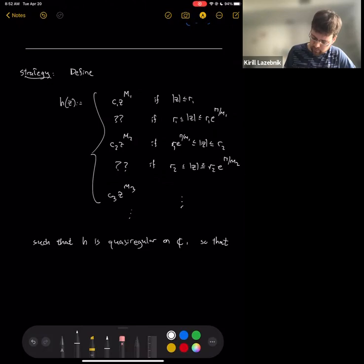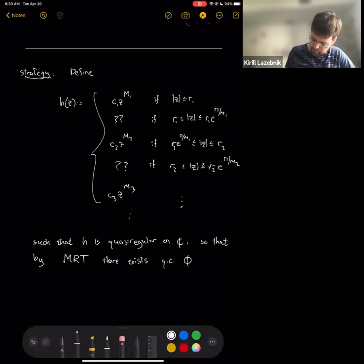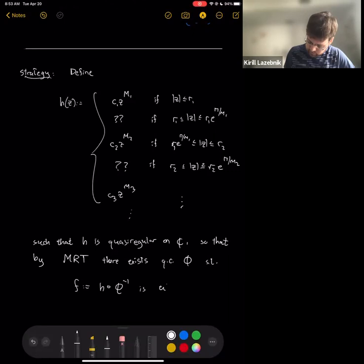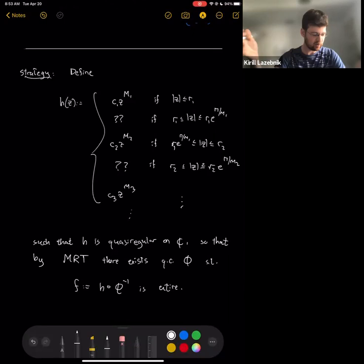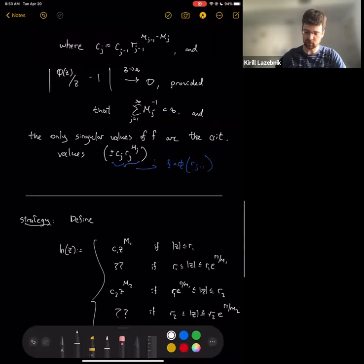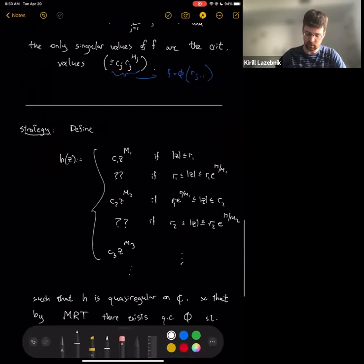We want to define h such that h is quasi-regular on the entire plane. Then by the Measurable Riemann Mapping Theorem, there exists a quasi-conformal mapping φ of the plane such that h∘φ⁻¹ is an entire holomorphic function. This is the overall strategy — it's not trivial because we're applying the Measurable Riemann Mapping Theorem, but modulo that, the strategy itself is simple.